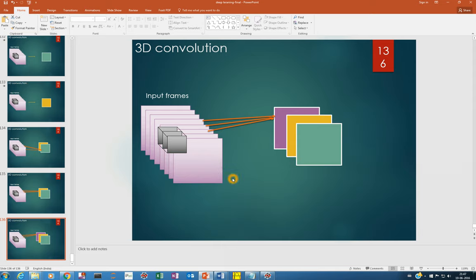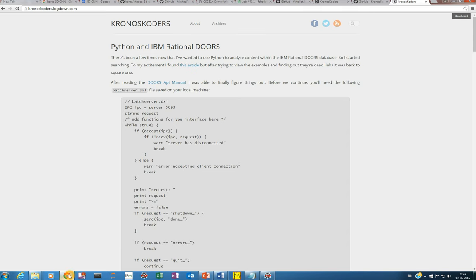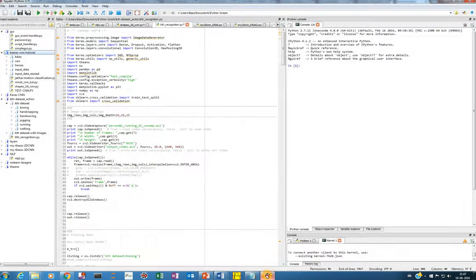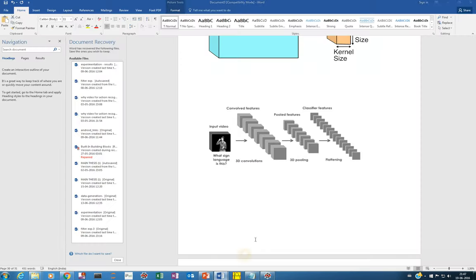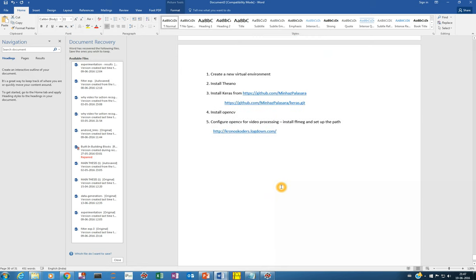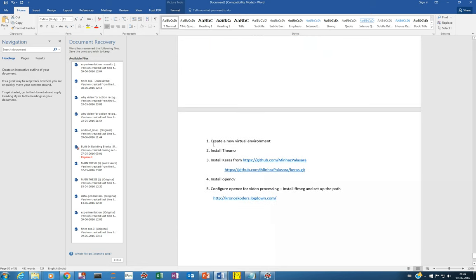Now let's delve into the practical, the coding part, how we can do it. So this is the series of steps that you have to follow for setting up your 3D environment in Python.